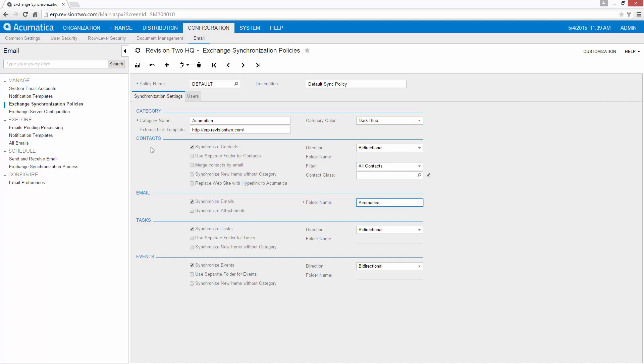You'll see that other options exist under Contacts, Tasks, and Events. So I'm going to go ahead.